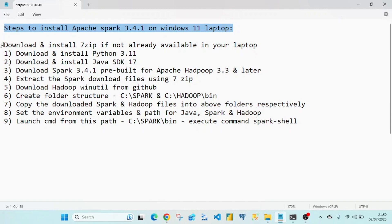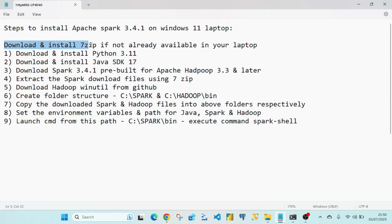Below are the steps — let's go through them one by one. The first one is a prerequisite: download and install 7-zip. If you already have 7-zip installed on your laptop you can ignore this step.